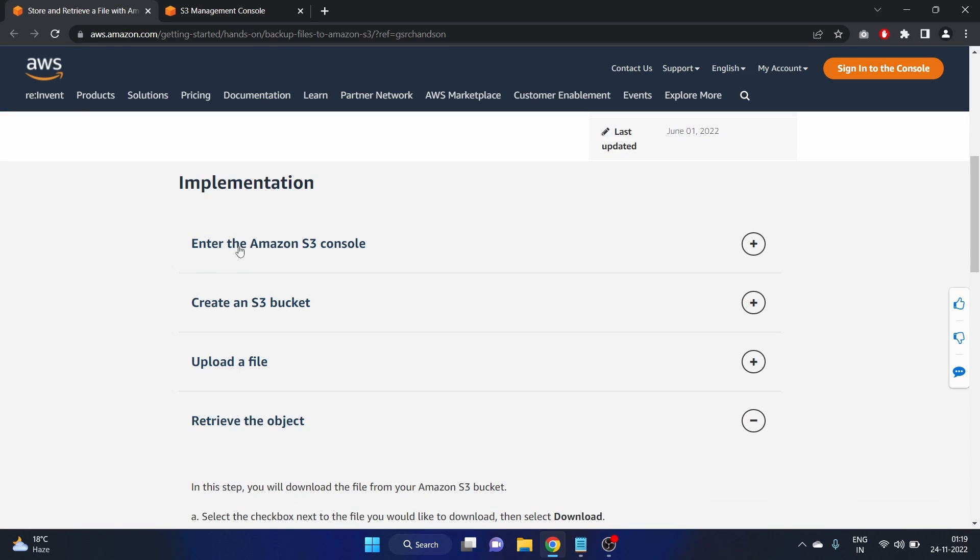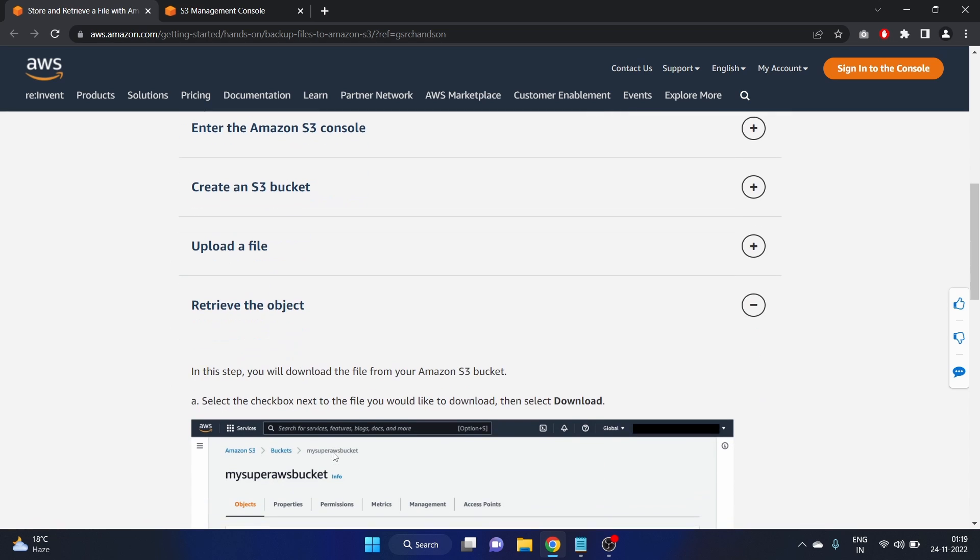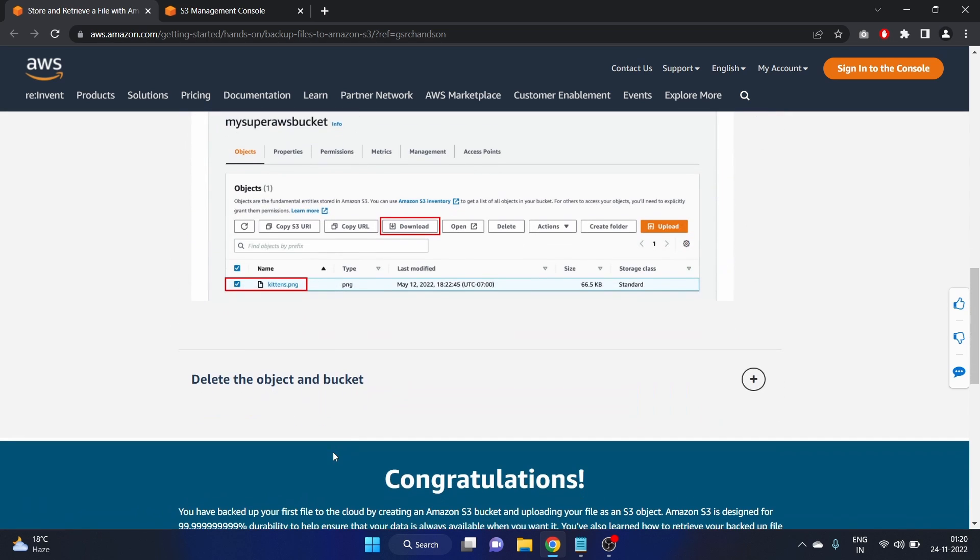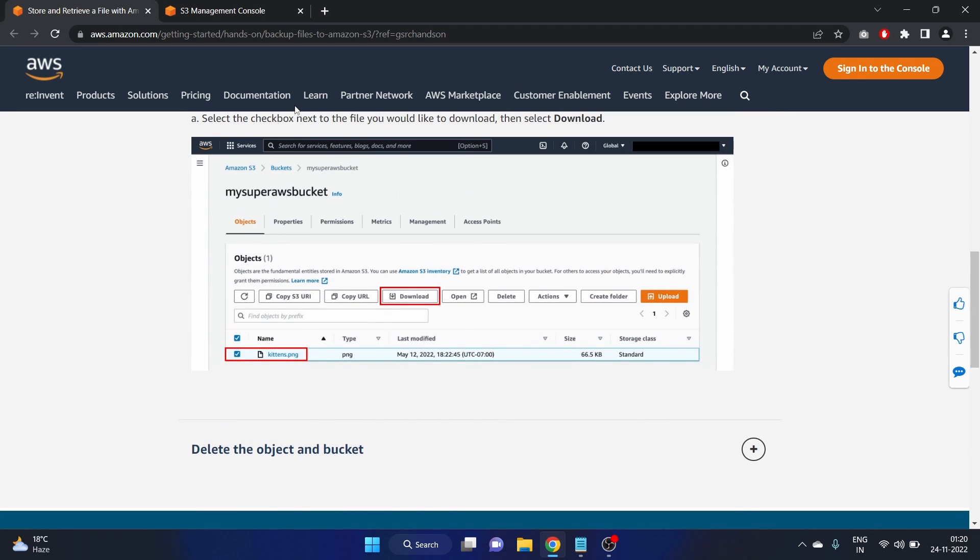And here is the implementation steps. The first one is enter the Amazon S3 console, create S3 bucket, upload a file, retrieve the object. So this is the guide and after that we'll delete the object.